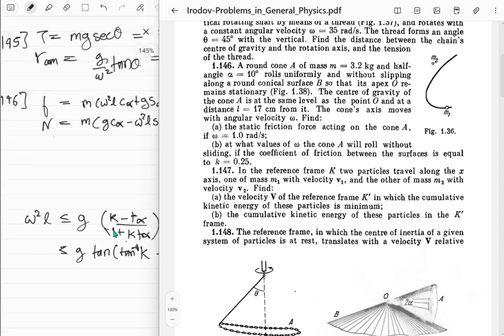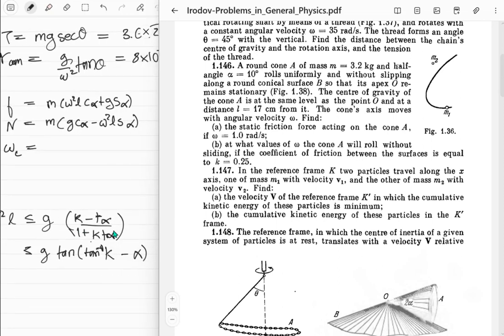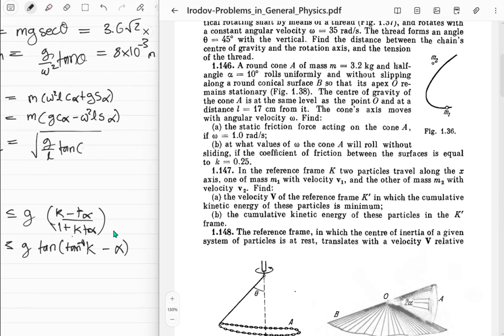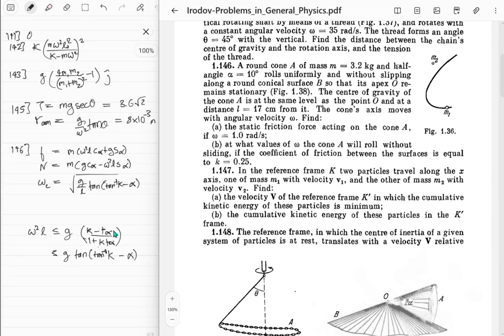This simplifies beautifully: omega squared l is less than or equal to g times (tan(arctan k) - tan alpha) over (1 + tan(arctan k) tan alpha), which is g tan(arctan(k) - alpha) over l. So omega critical equals the square root of g over l times tan(arctan(k) - alpha). Problem 146 done, let's go to 147.